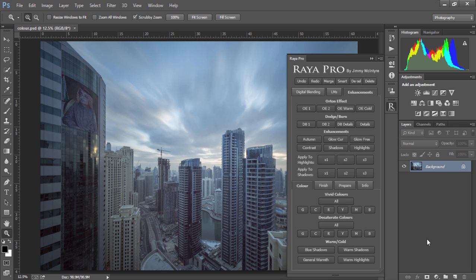Welcome to the final video in this series. So far we've looked at how easily we can blend exposures using Raya Pro. Now we'll see how Raya Pro can help us create even more beautiful images after the digital blending process.